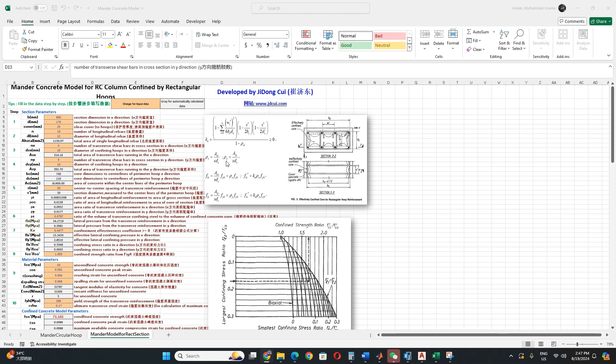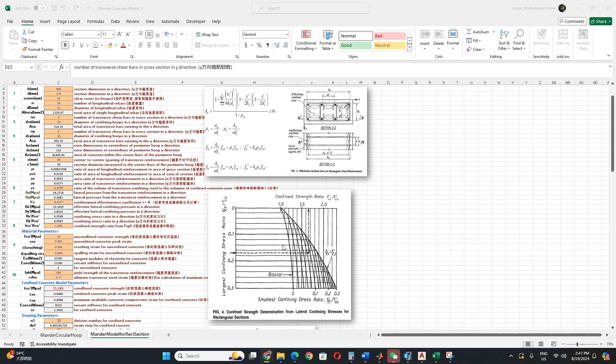And then this one is the volumetric ratio of confinement concrete to the confined core. These are the stresses in the x and y direction. And there is area and spacing. FYH is the stresses.